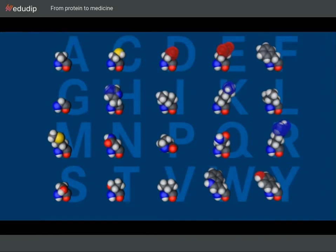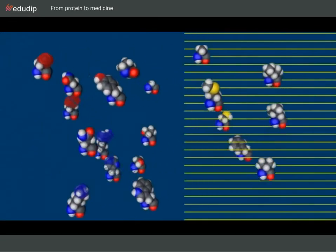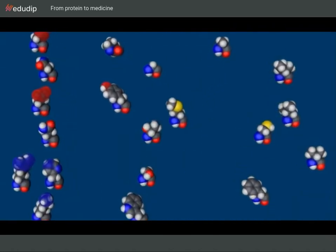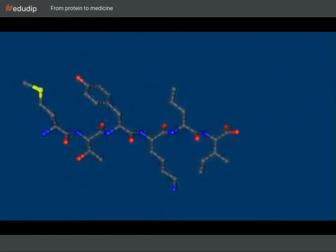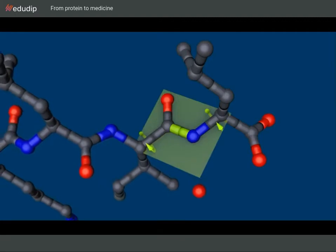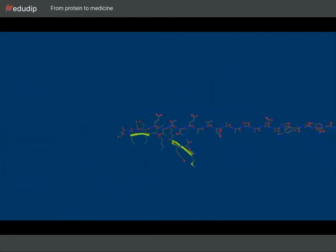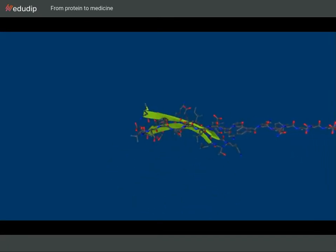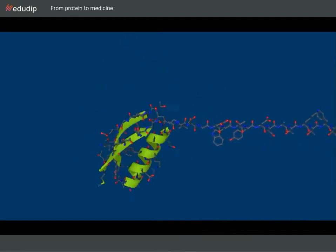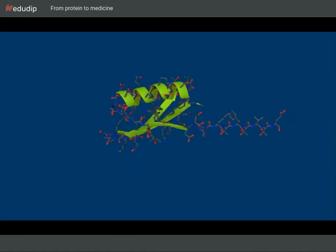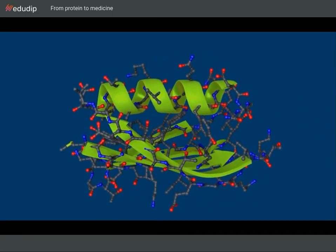Proteins consist of 20 different building blocks, the amino acids. They all have different properties. Amino acids are linked together by a peptide bond, forming a linear chain with a defined sequence. Rotation around these bonds allows for spatial flexibility. Depending on the amino acid sequence, higher order structures such as helices or sheets are formed. These then come together and form a defined three-dimensional structure. Ultimately, it is this structure that determines the function of the protein.